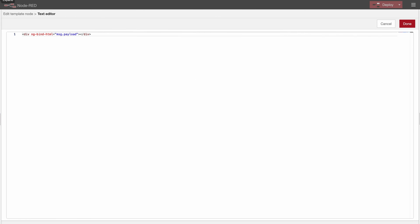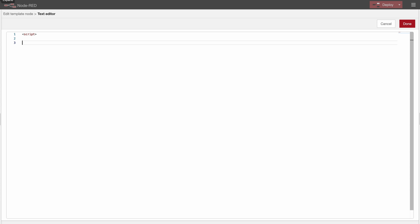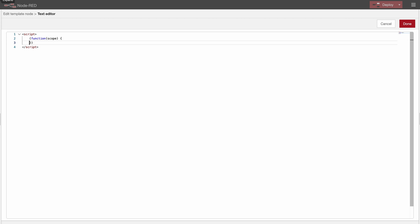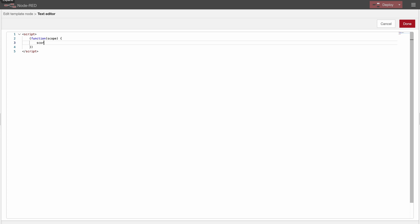And in here we will just need a script tag because you don't want to actually show anything. Now in here we need to call a function that has access through the msg topics. You can see how this works in the official Node-RED documentation. And here I will have scope.$watch and then I would like to watch the msg and pass that to a function.